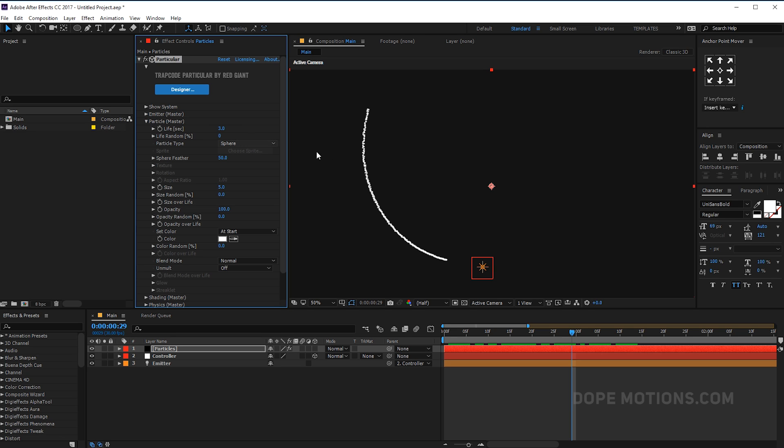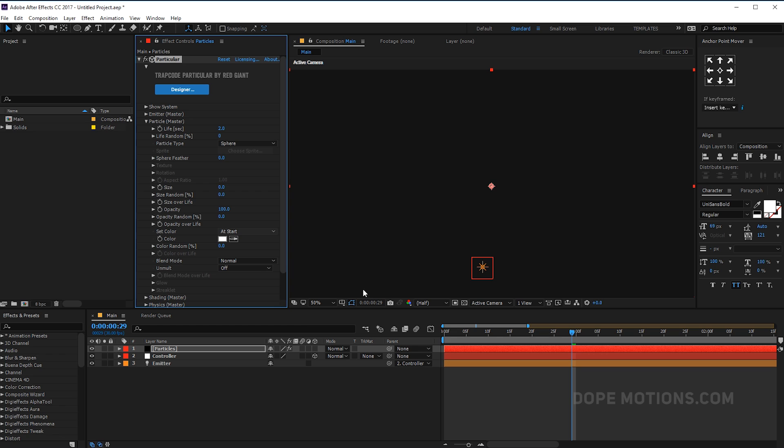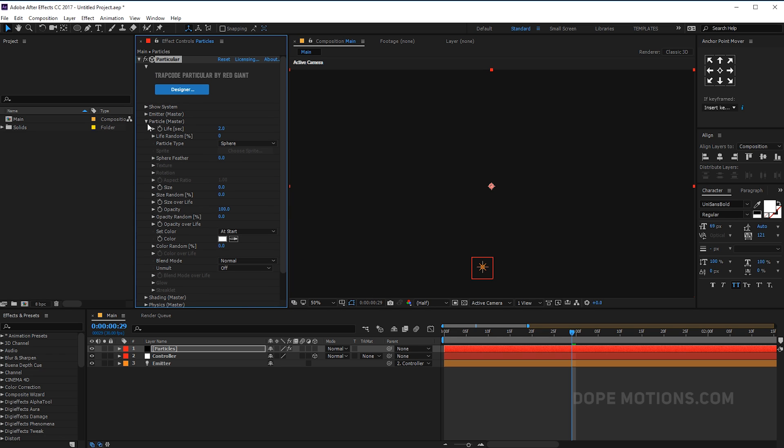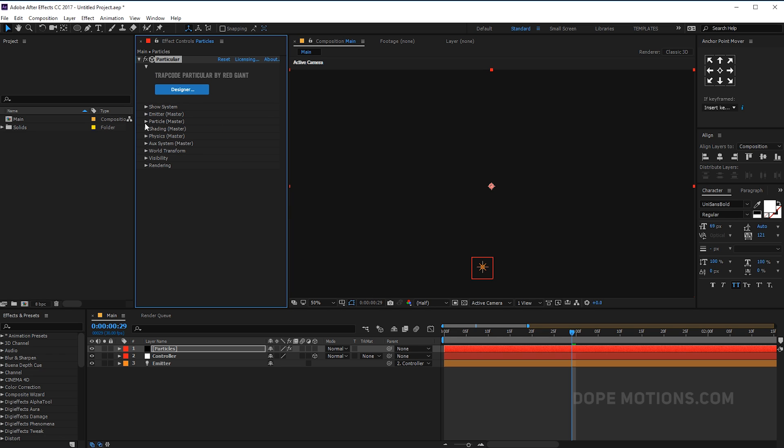Now let's close the emitter and go into the particles. Let's change the life per second of the particles to two. We don't need any feather, so I'm going to set this to zero. And the size to zero as well, because we will be using the aux system for this animation. That's all we need to do in the particle section.